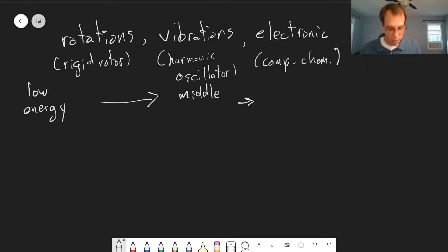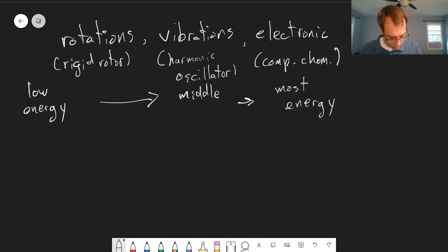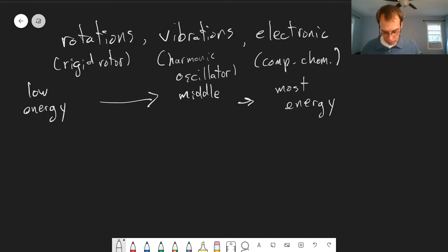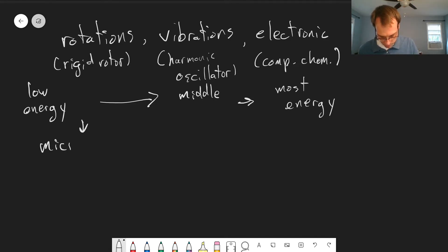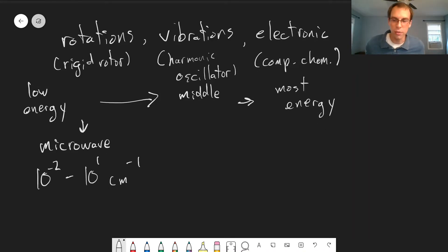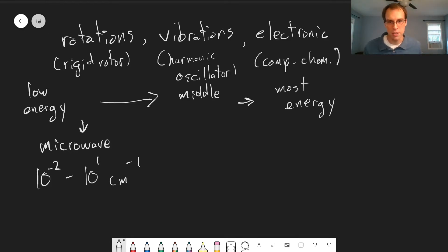Exciting electronic states takes the most energy of these three types of motions. This relates to the light used in each type of spectroscopy. Rotational spectroscopy uses microwave radiation, in the range of about 10⁻² to 10¹ wavenumbers, depending on the size of the molecule — that's the difference in energy levels and the frequency of light needed to observe this.